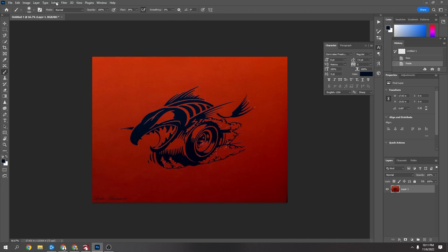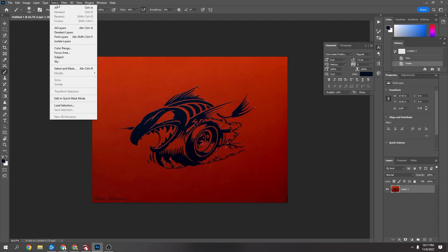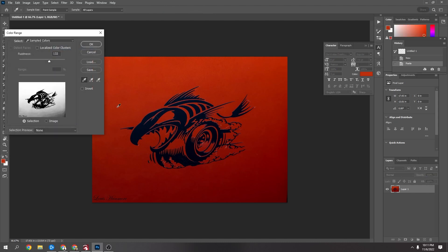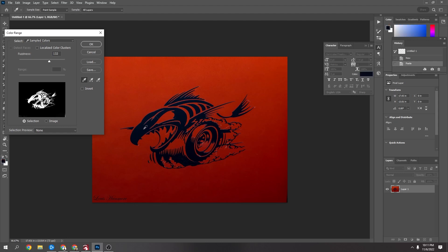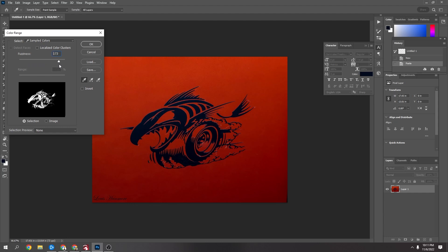And one thing Photoshop has is, if you go to Select up the top here, and down to Color Range, you just use this tool to click on your main subject, and then you can use this Fuzziness. It will give you more tolerance on that color. The more you move this up, the more tolerance.